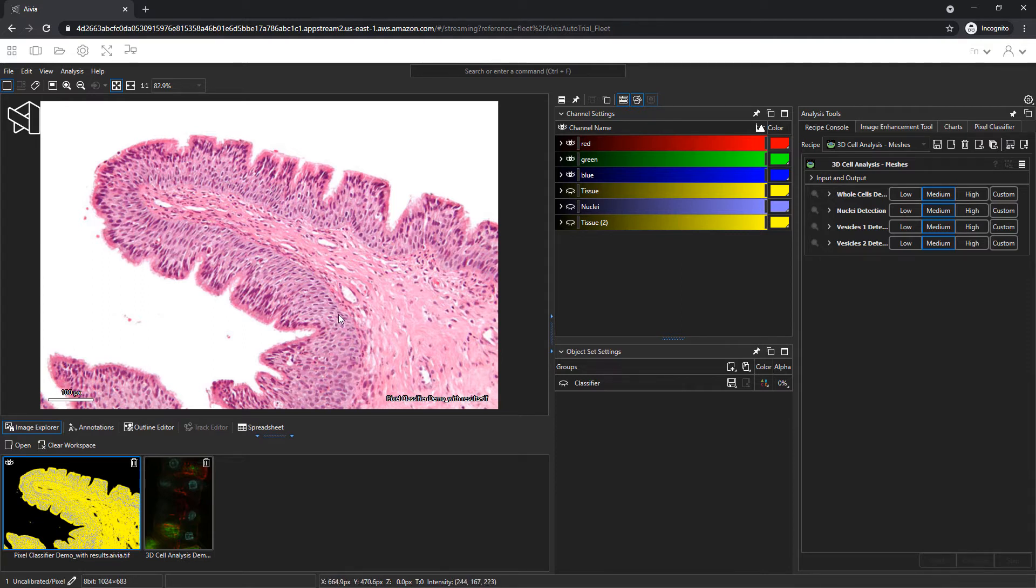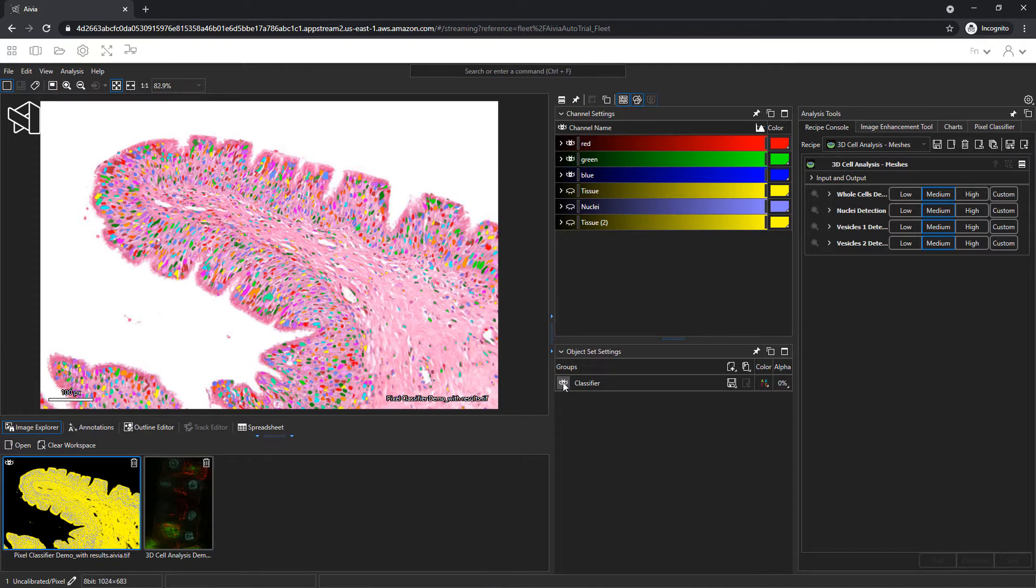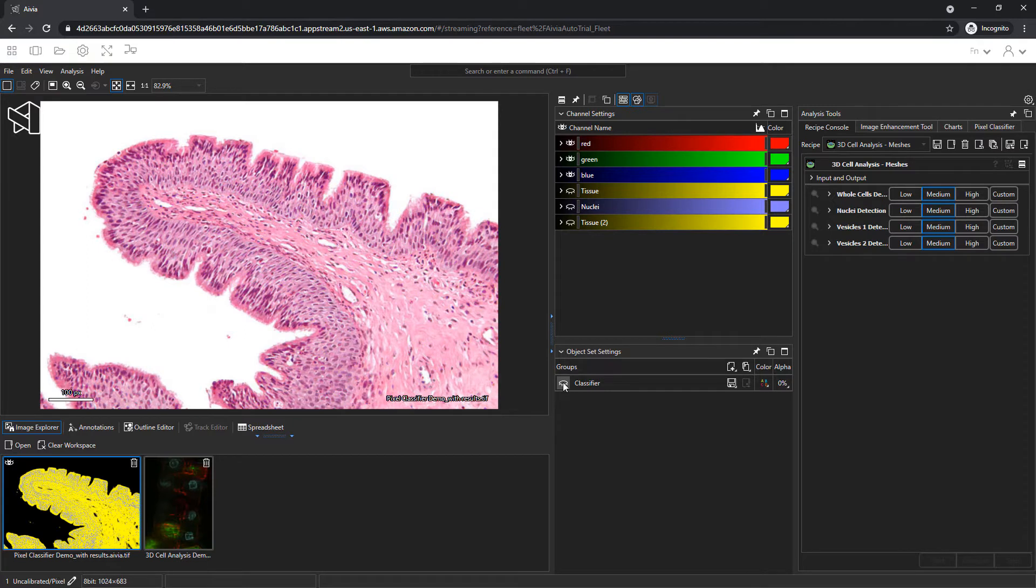The pixel classifier can transform an ordinary image such as this into a new image, as well as create segmented objects like the stained nuclei.